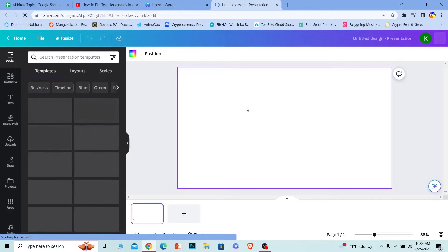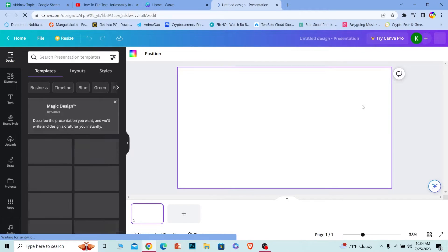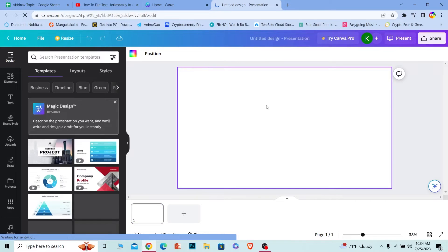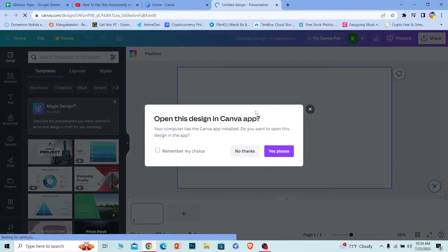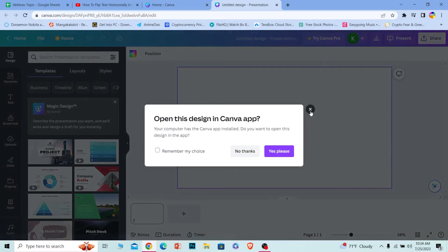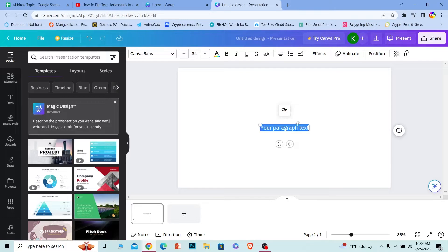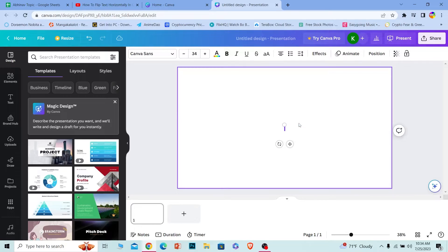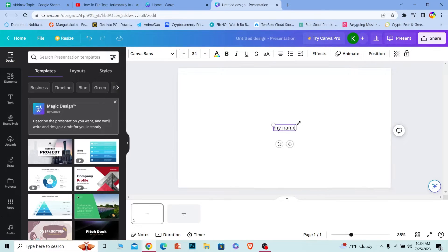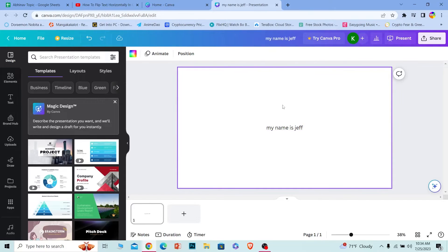Now once your document style opens up, in order to write text on the white background, what you want to do is press T on your keyboard. Once you press T on your keyboard, this thing will open up. Now you can write whatever over here, so I'm going to write my name is Jeff.